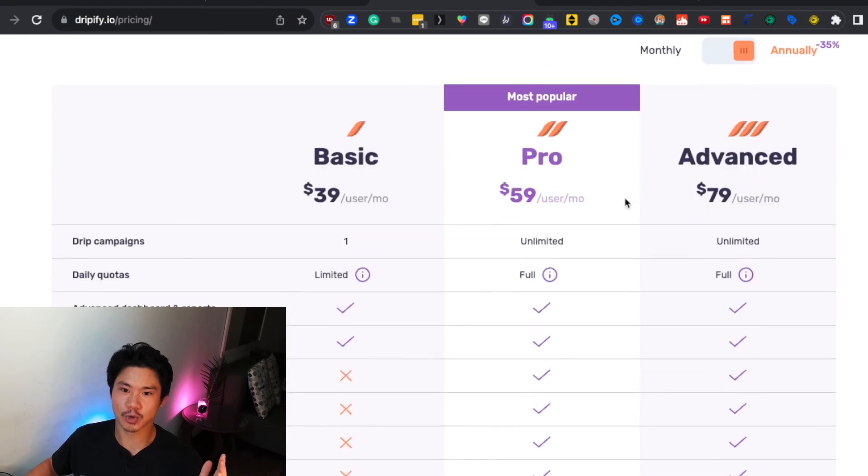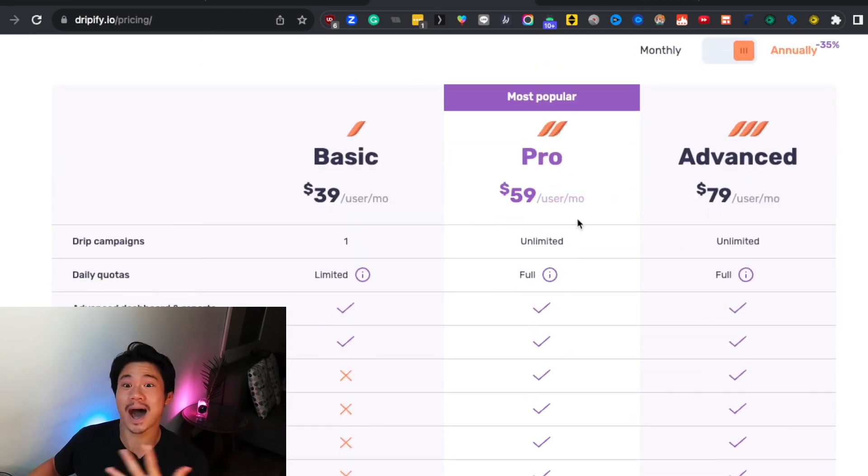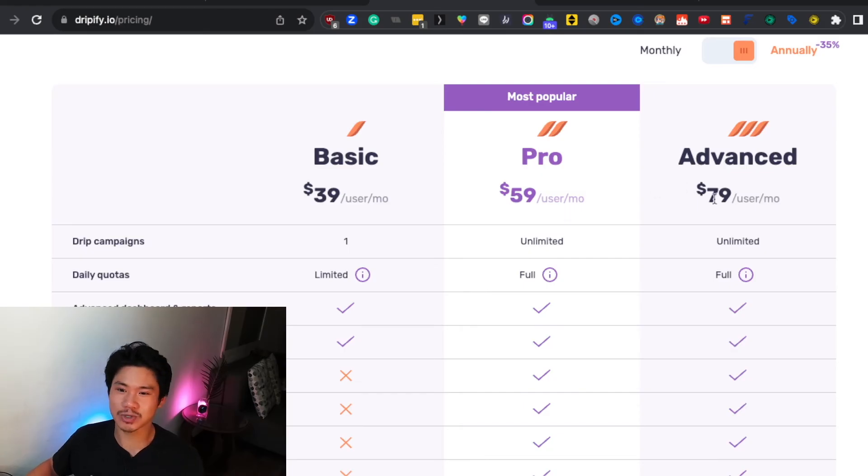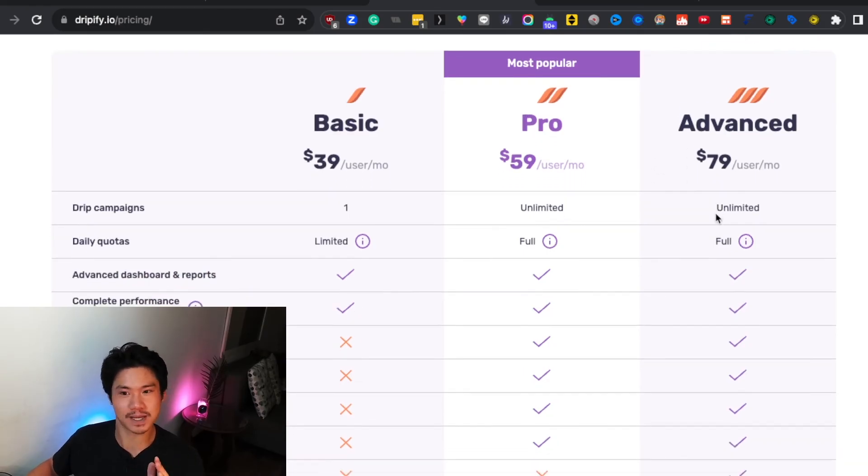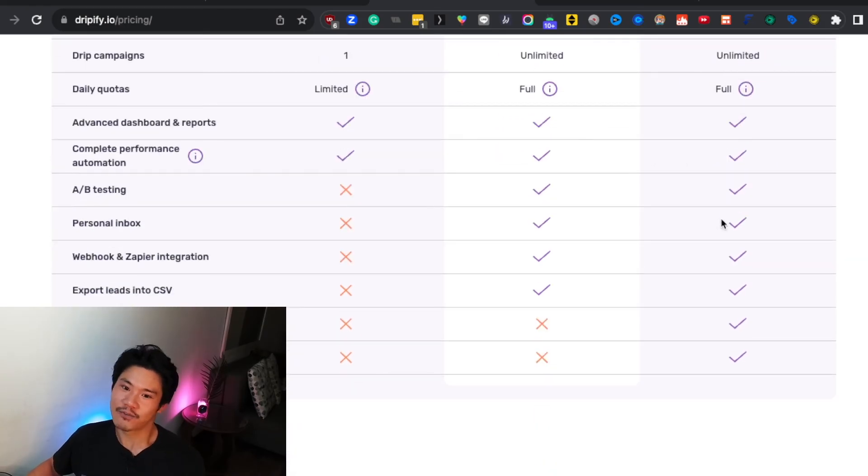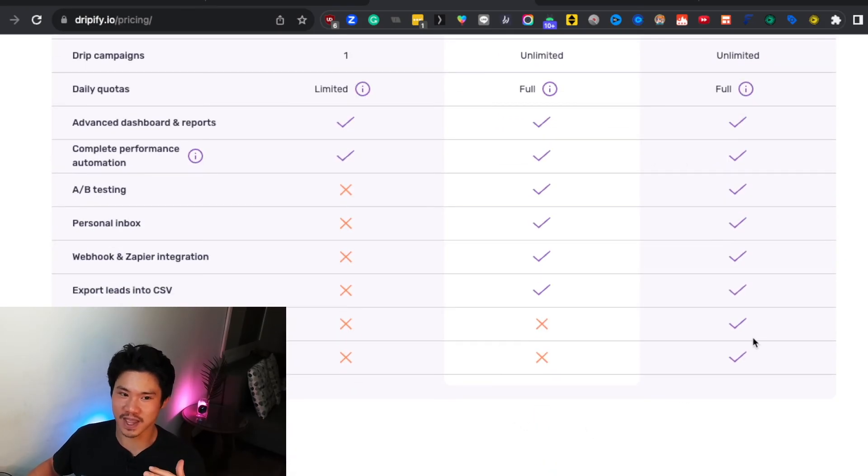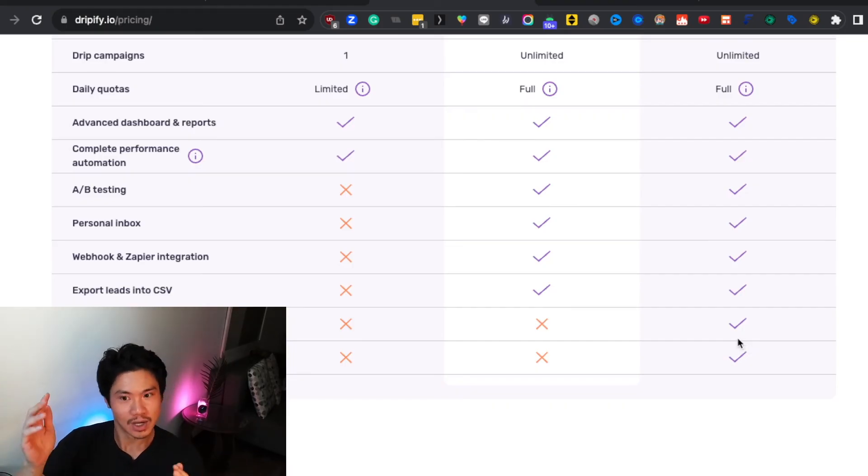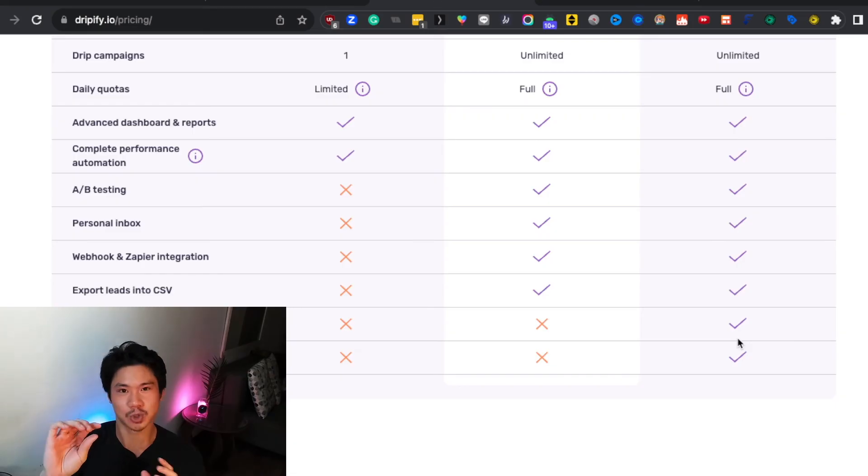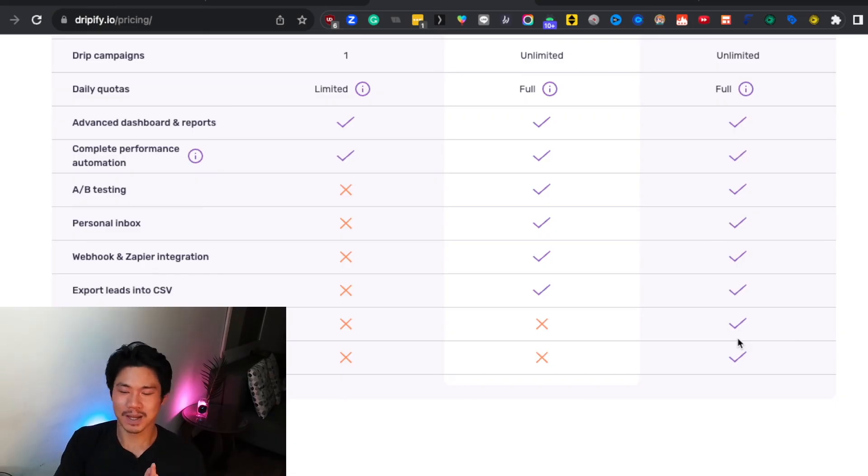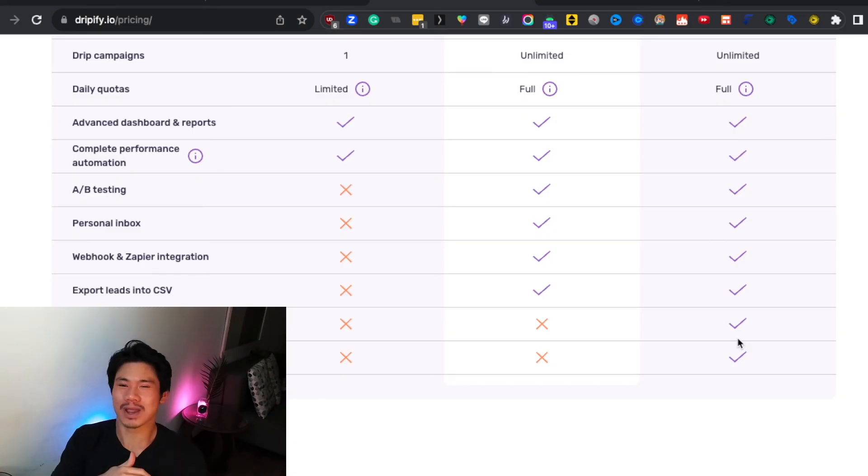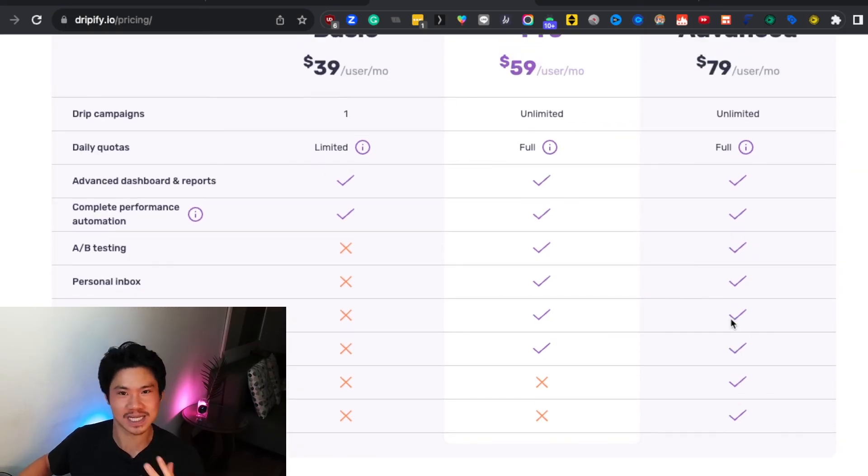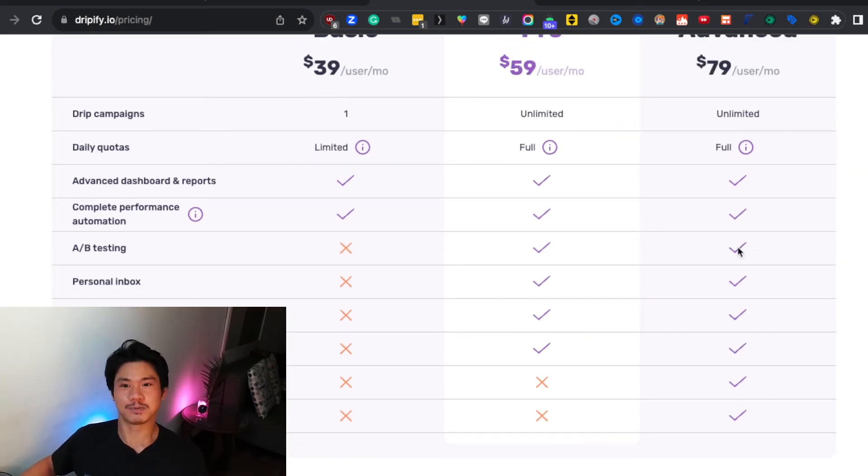Dripify is a great tool. It's most popular package and the one that I actually use is the pro version, the $59 a month version. I don't use the advanced version because, frankly, the things that it offers in the advanced version would be like if you manage a team. So you have multiple LinkedIn accounts or you want to have like really precise control over sending limits. But I don't think you really need that. I don't recommend any of my clients get the advanced version unless they actually have a team of many different salespeople each using Dripify.